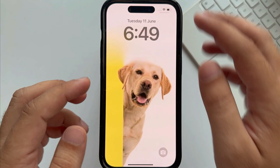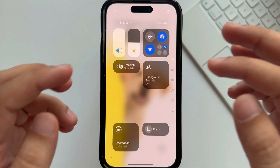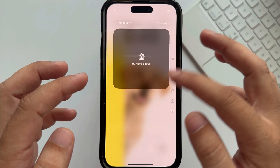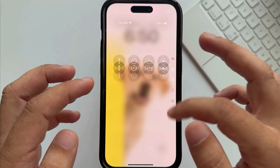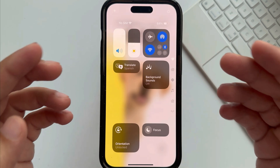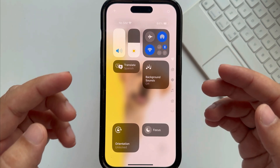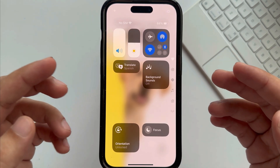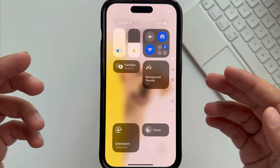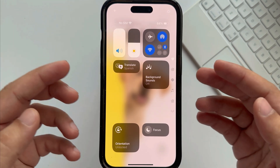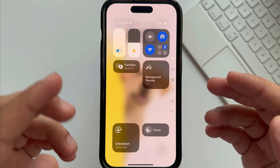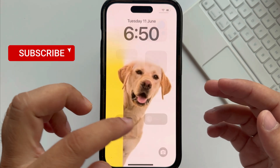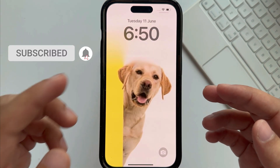The newly redesigned Control Center in iOS 18 allows users to easily manage settings of accessibility, networks, and apps from the lock screen and home screen. Let's see how to add a new control in the Control Center and use it from the lock screen and within apps.